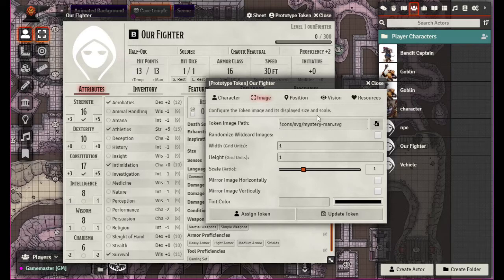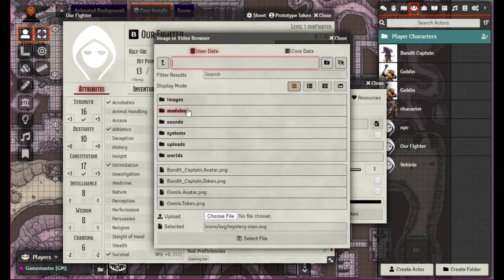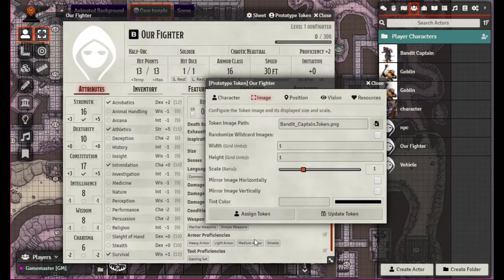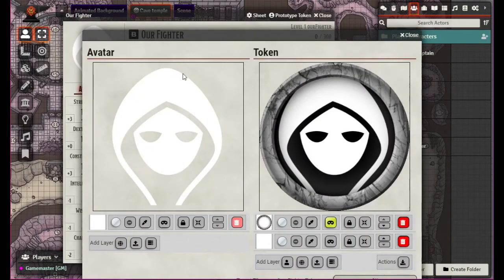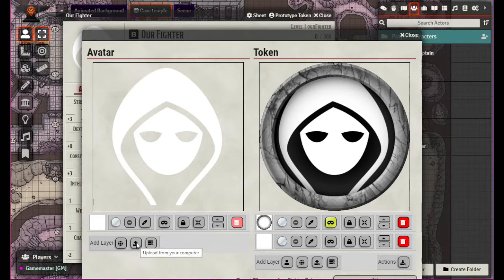Then we have our image. This is the portrait — the image used for said token. We have the tokenizer in here which makes it kind of cool. We can actually change our mystery man into our token avatar.